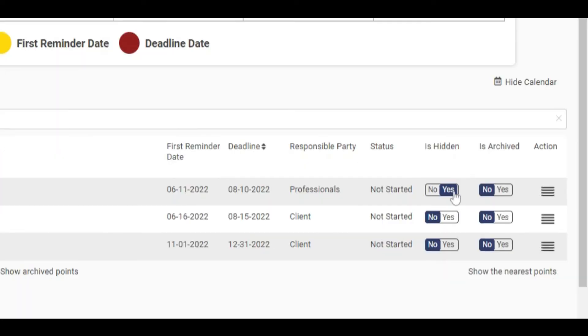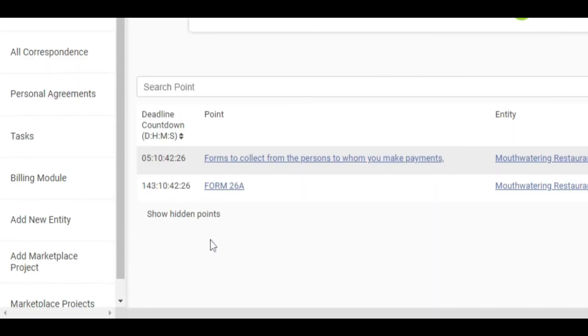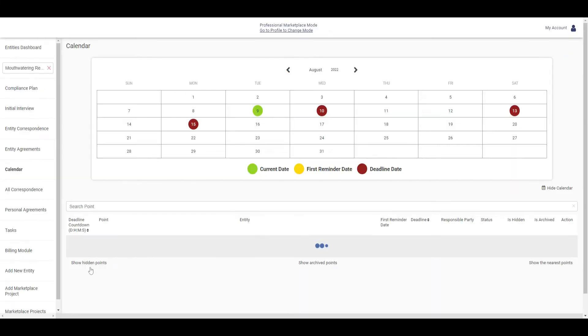To hide a compliance point, toggle the hidden switch. To view a hidden compliance point, click on Show Hidden Points.